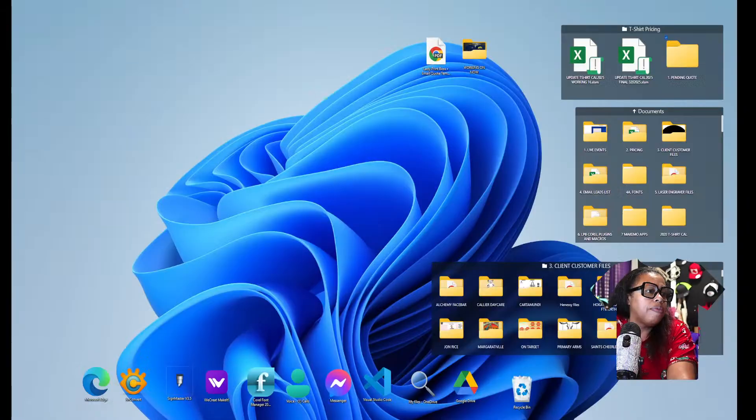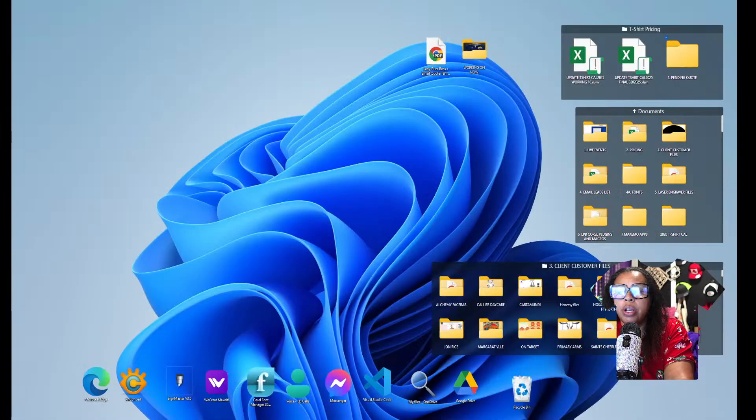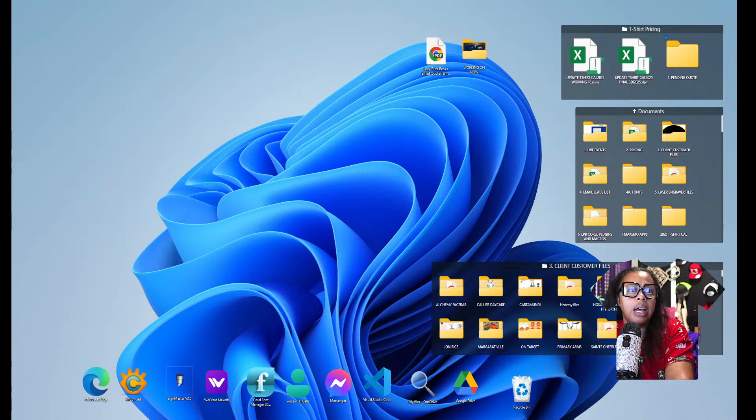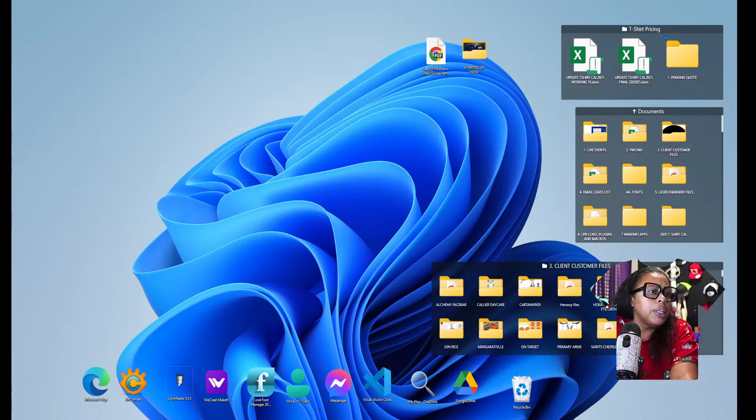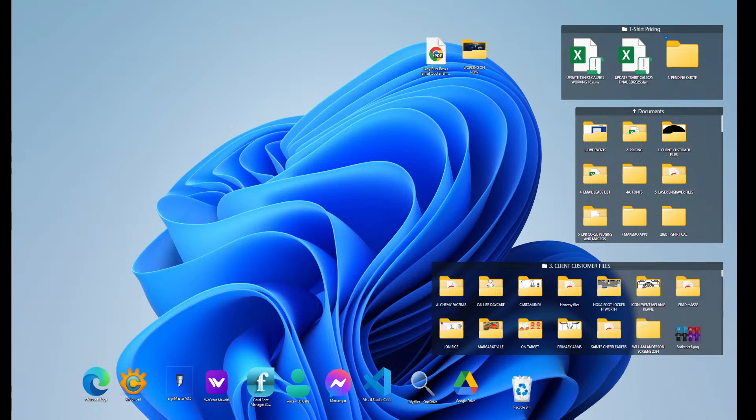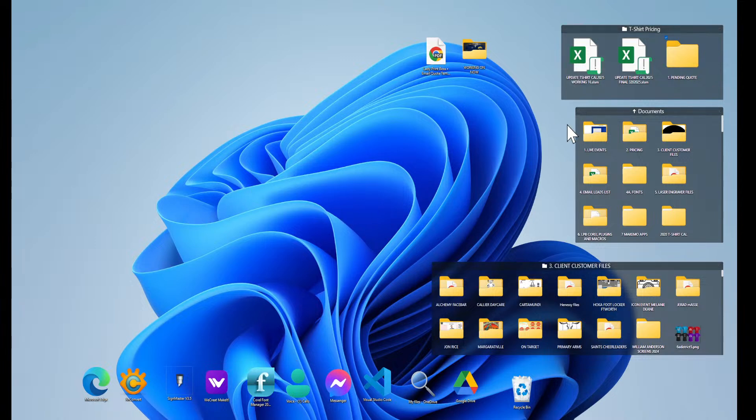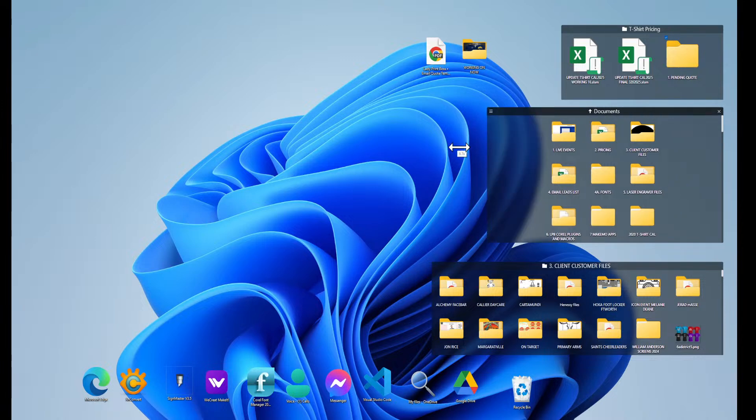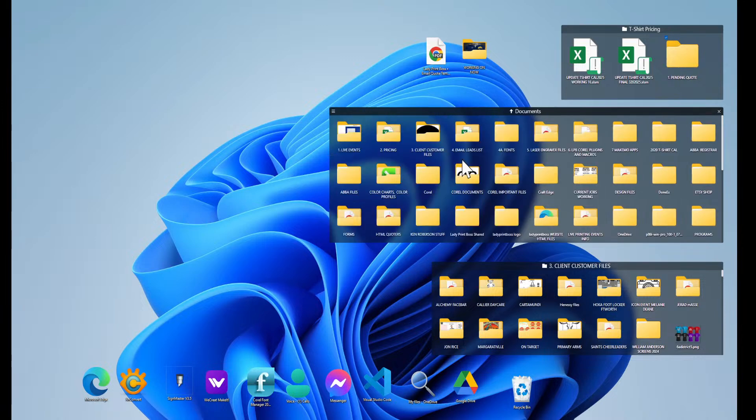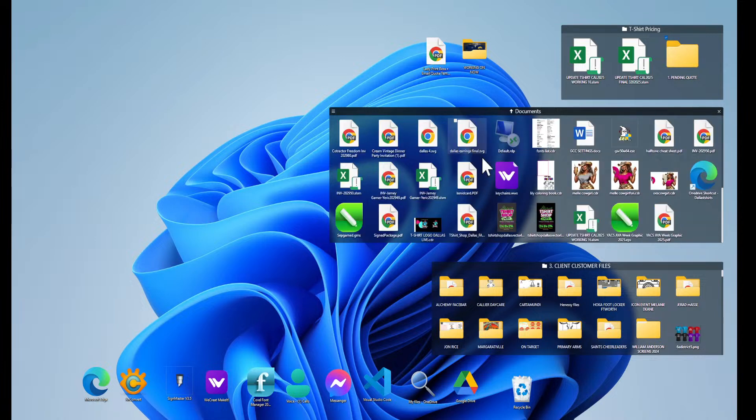We're over here on my desktop. We'll pull out something out of my OneDrive.